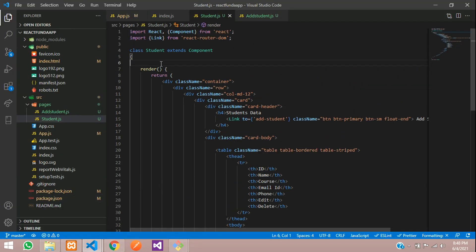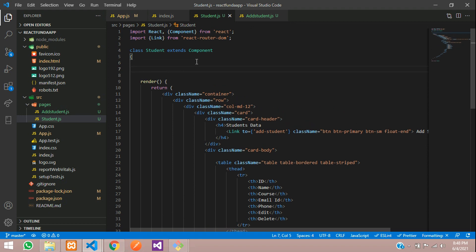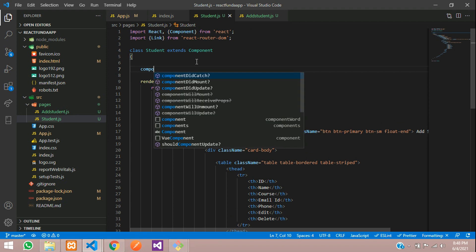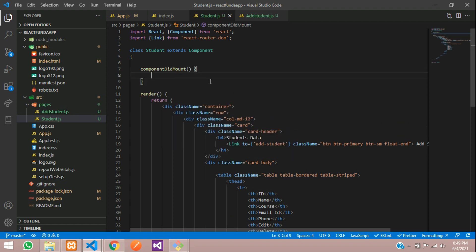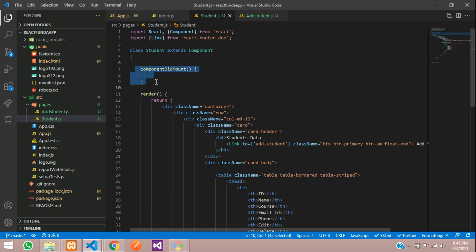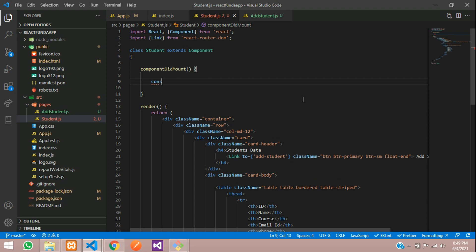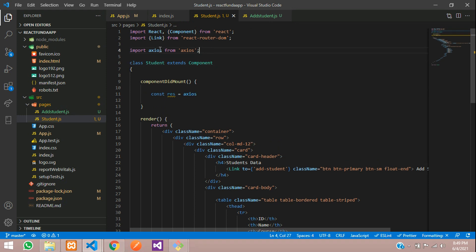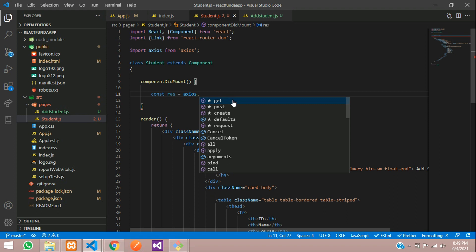Inside this class, call your componentDidMount. Let's call the componentDidMount function. Whenever this page is loaded, this function will be automatically called. We are going to use axios to get the data. Let's create one variable called response — const response equal to axios. Let's import axios into the class, and use the axios.get function.